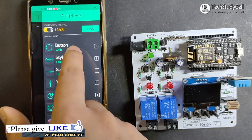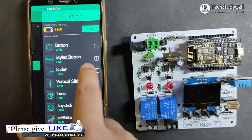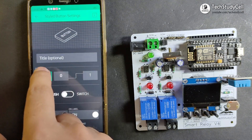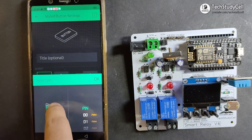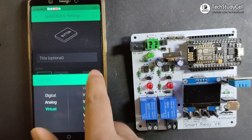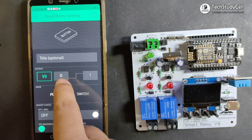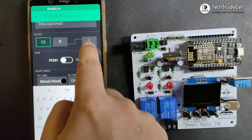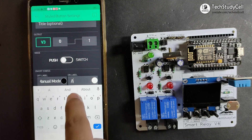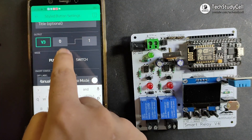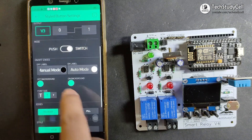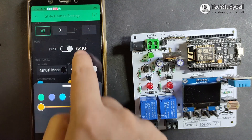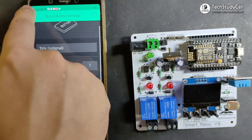Now I will add three style buttons to control the relay module. I will tap on the first style button — with this button I will change the mode. I will select virtual pin V3. When we are sending 0, it will be in manual mode, so I will type 'manual mode'. When we are sending 1, it will go to auto mode, so I will type 'auto mode'. This will be switch type. In manual mode I will select the color blue, and in auto mode I will select the color yellow. So we have created our first button.